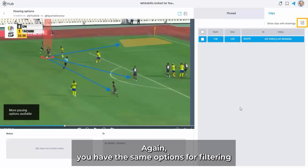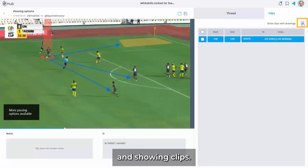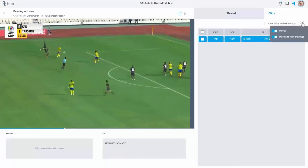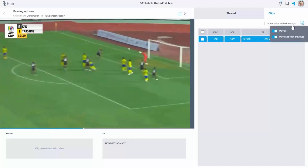Again, you have the same options for filtering and showing clips.